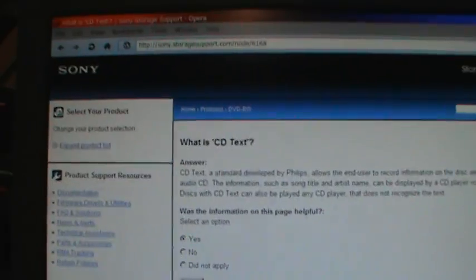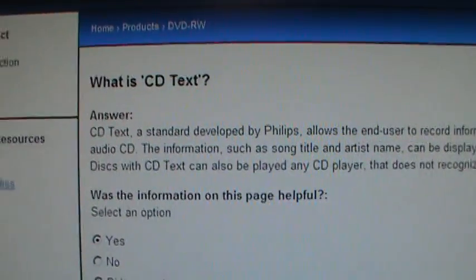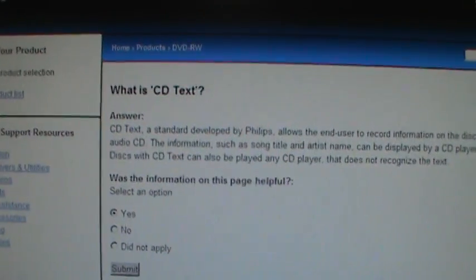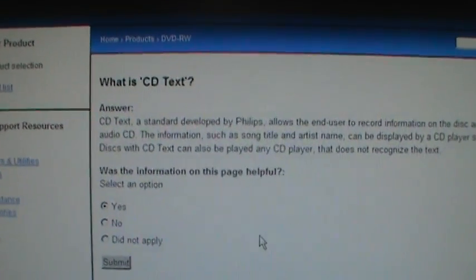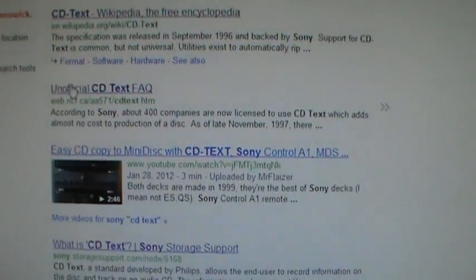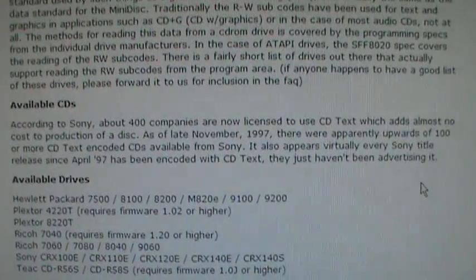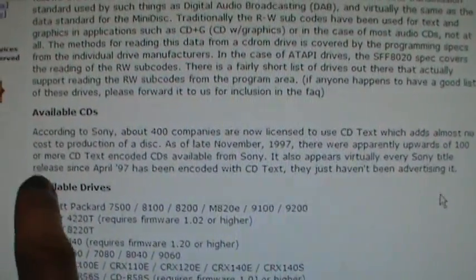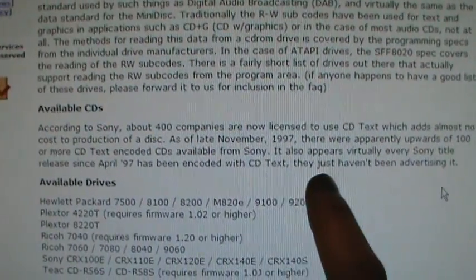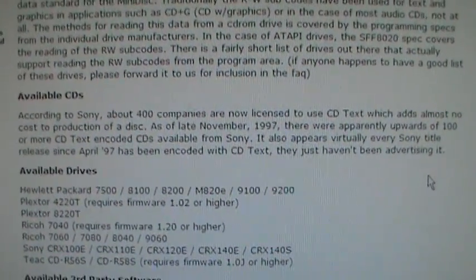I need to correct myself a little here — I'm on Sony's own website and they claim that CD text was actually developed by Philips. So it was not necessarily invented by Sony, although they were the only ones who ever used it widely. I found a website that says virtually every Sony title released since April 1997 has been encoded with CD text — they just haven't been advertising it.